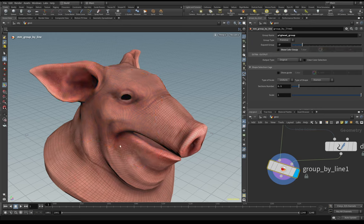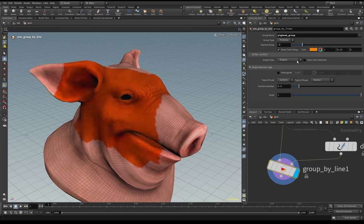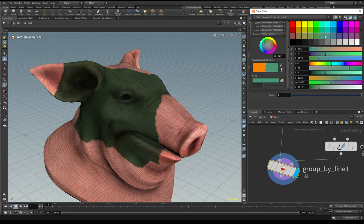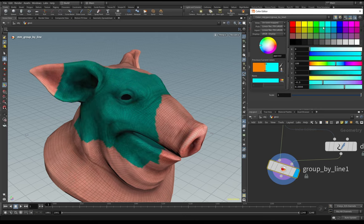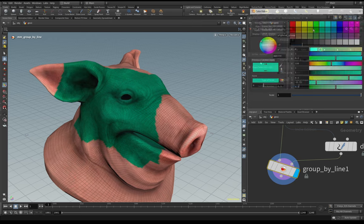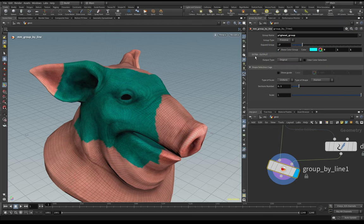We can also choose the color of the selection. If you don't have the 'show color group' enabled you don't have any view of where your group is. But if you want, you can quickly change the color to one you love. Also here we have the Extra Output tab.